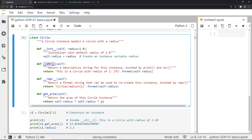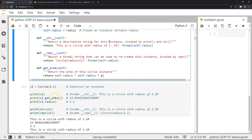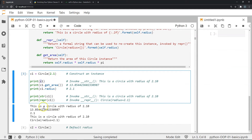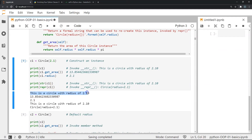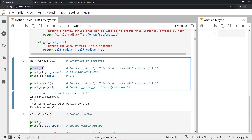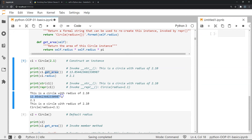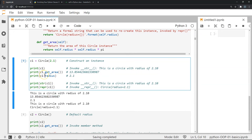The print(c1) function invokes the dunder str method, which returns a string describing the instance. In our example, str returns 'This is a circle with radius 2.1' — as you can see when we execute it. In the next line, print(c1.get_area()) prints the value returned by the get_area method for instance c1. Since the radius is 2.1, the result is pi times 2.1 squared, which is approximately 13.85.